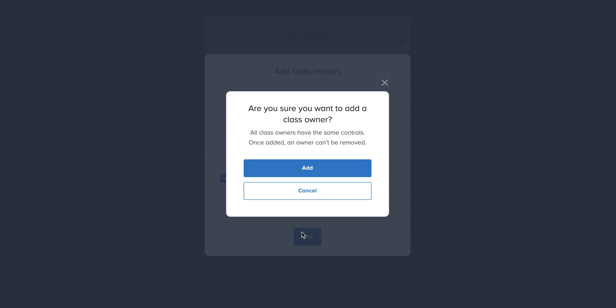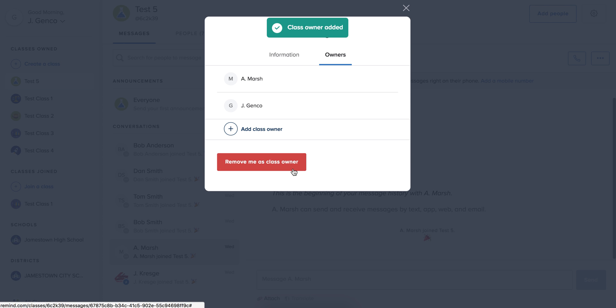They're going to ask me if I'm sure that I want to do this. Make sure that it's the right person, especially if your list is much longer and has parents and other adults in there, and then just simply hit add. And now they're a class owner, so they'll have some of those same features and same powers that you do for that class.